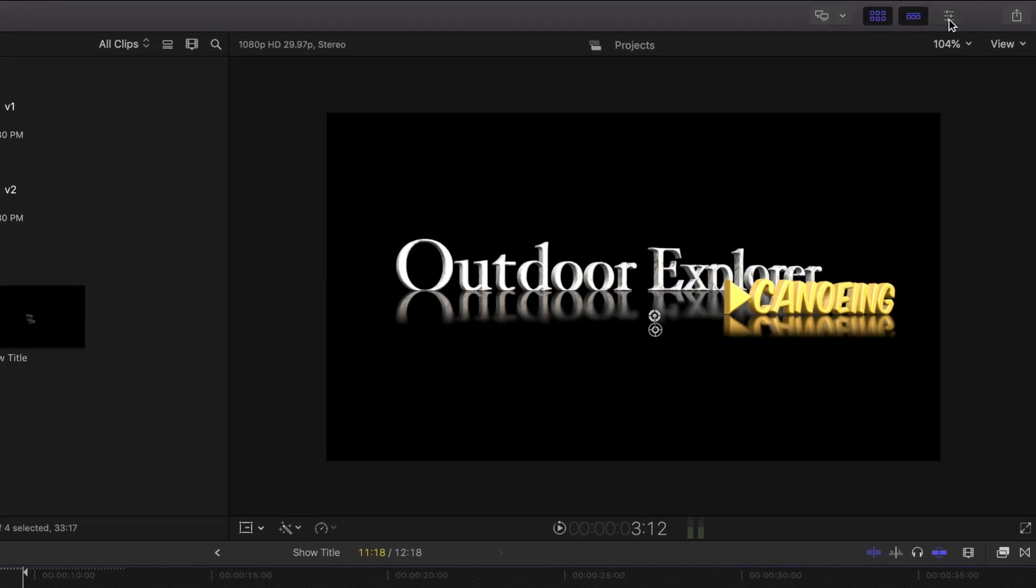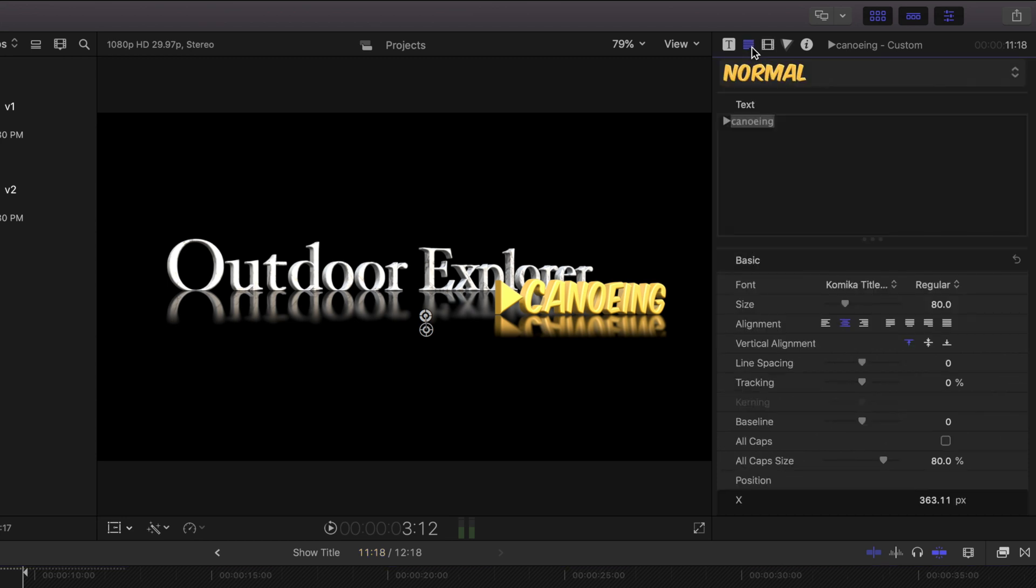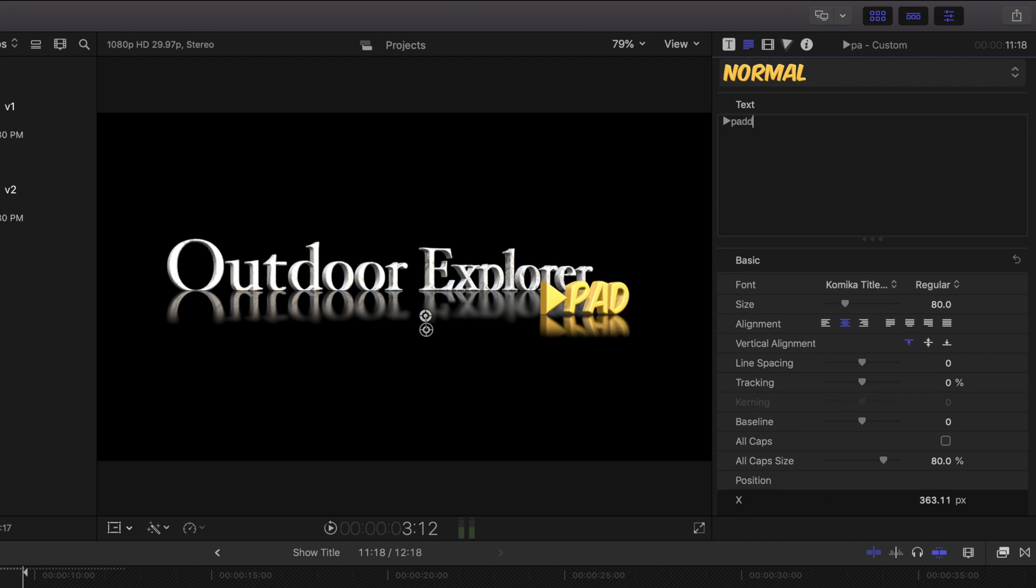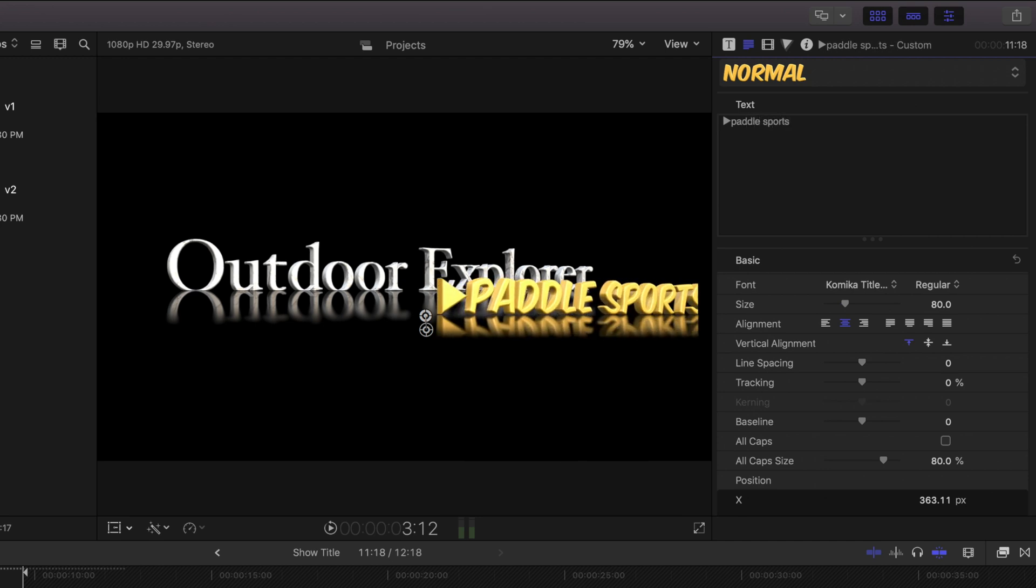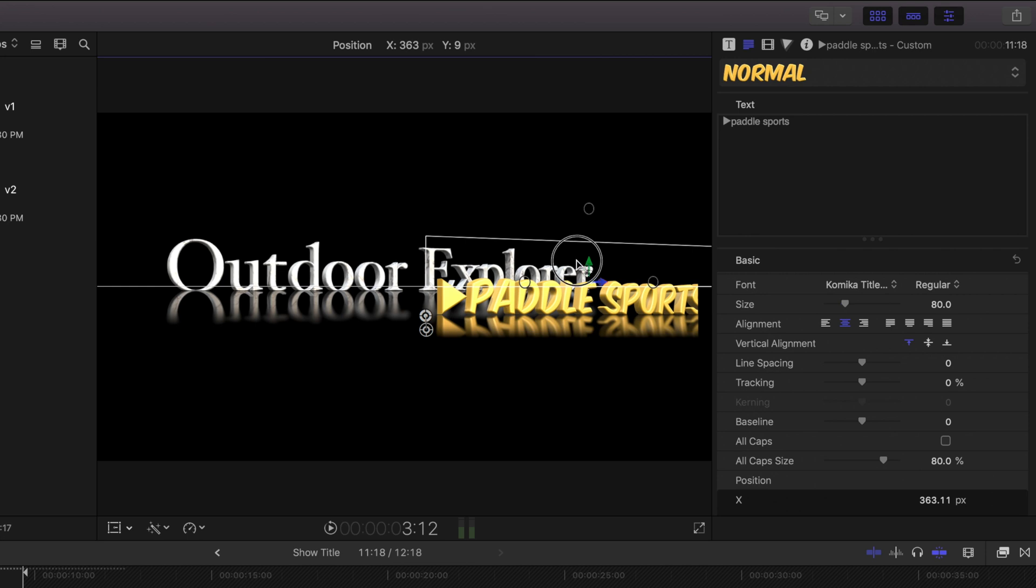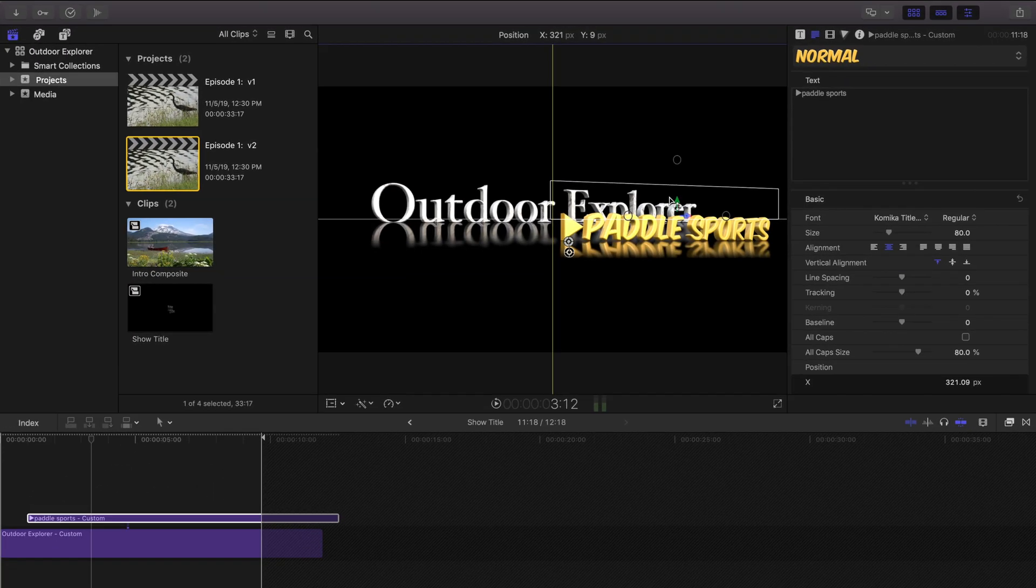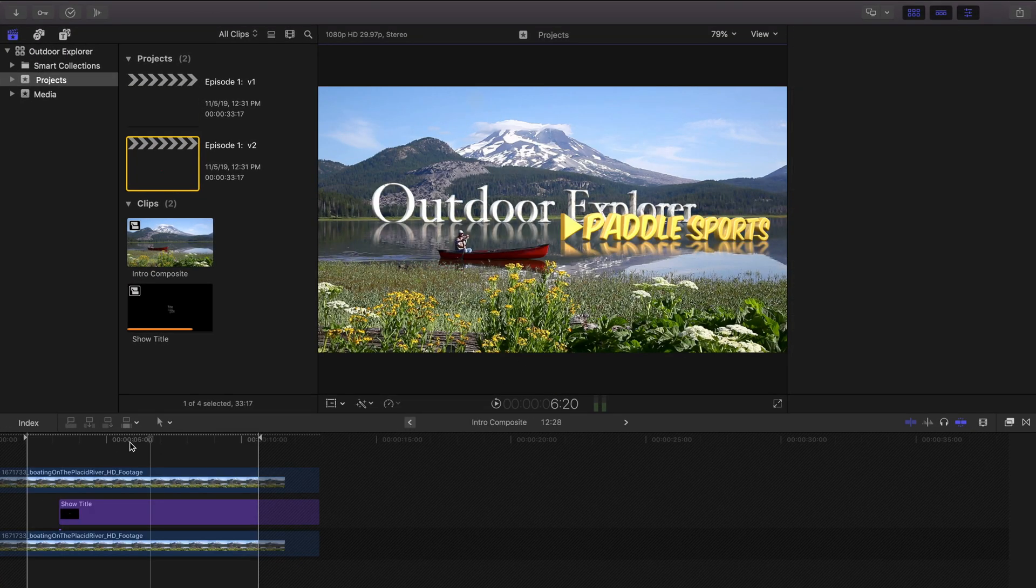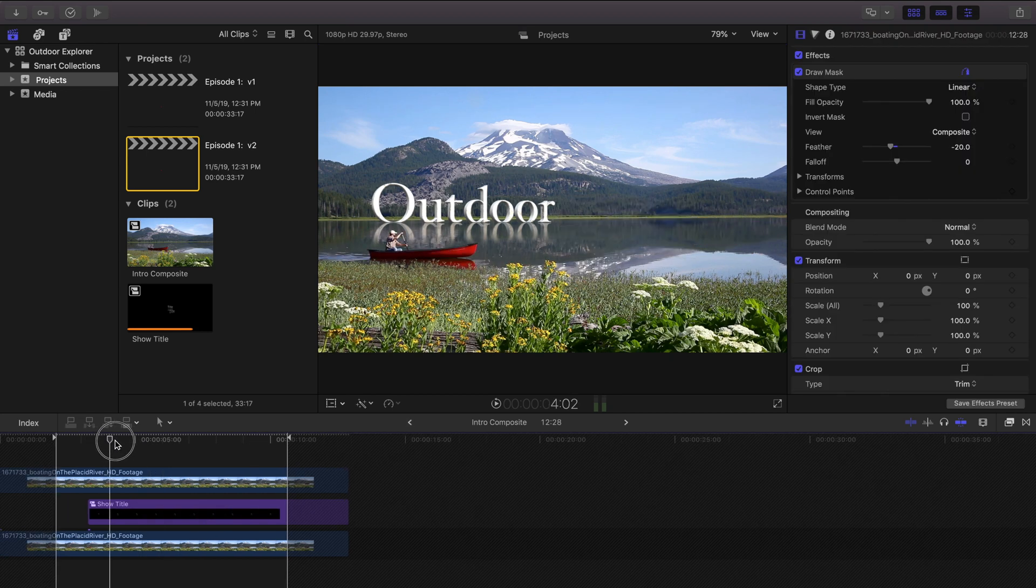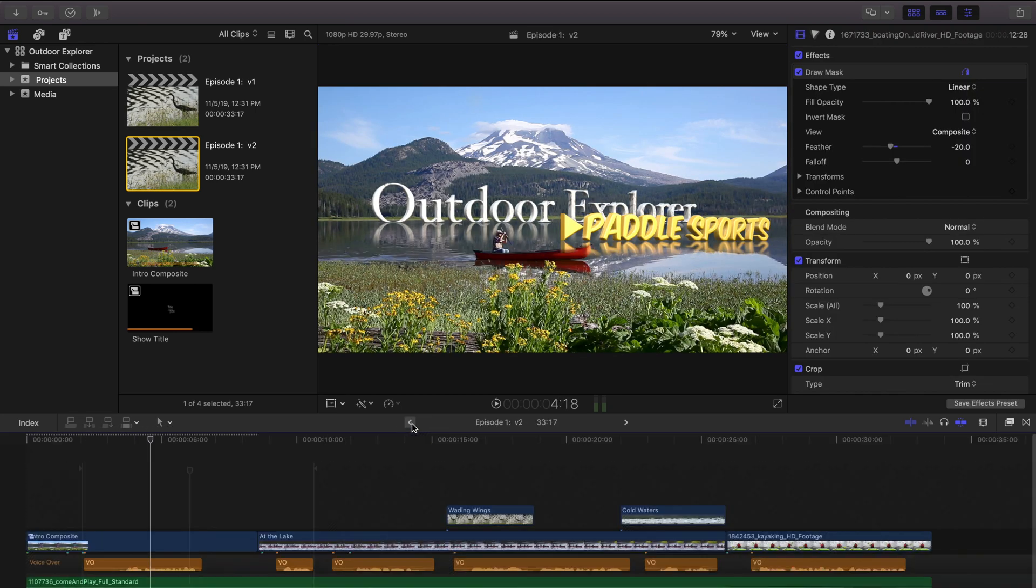So let's open up the inspector and go back to the titling. I'm going to change canoeing to paddle sports and it looks like I need to kind of move that over a little bit. Let's press the back arrow to go back to our main intro composite here and the back arrow again to go to the main timeline.